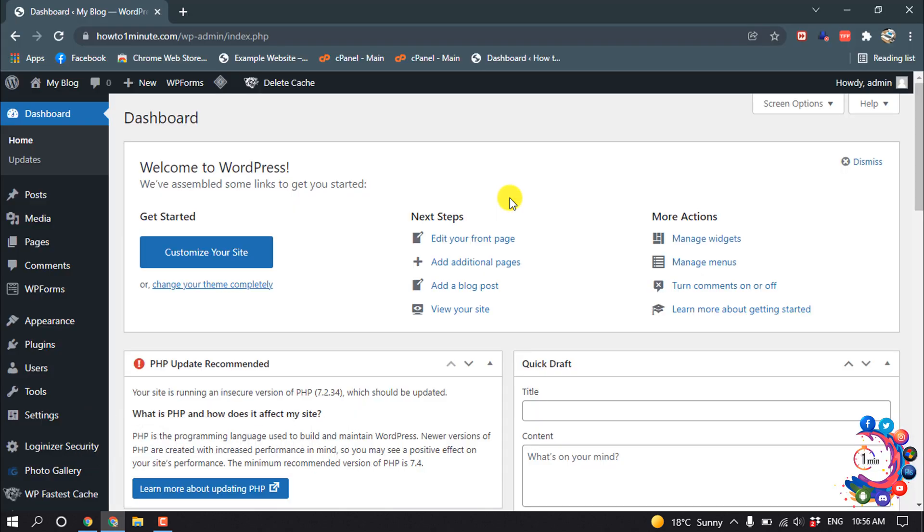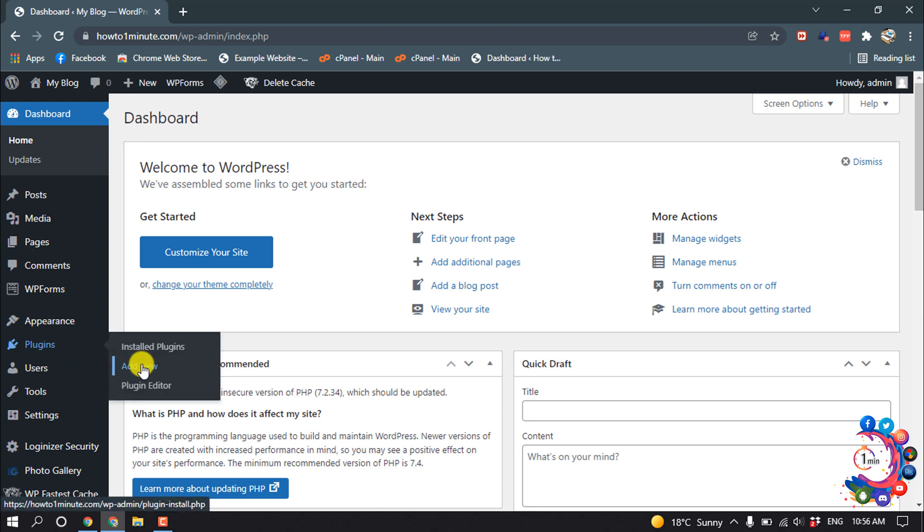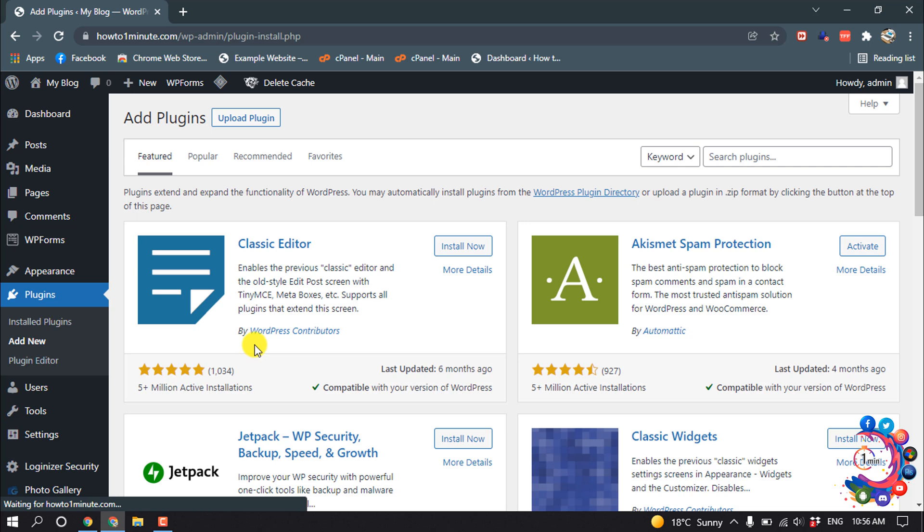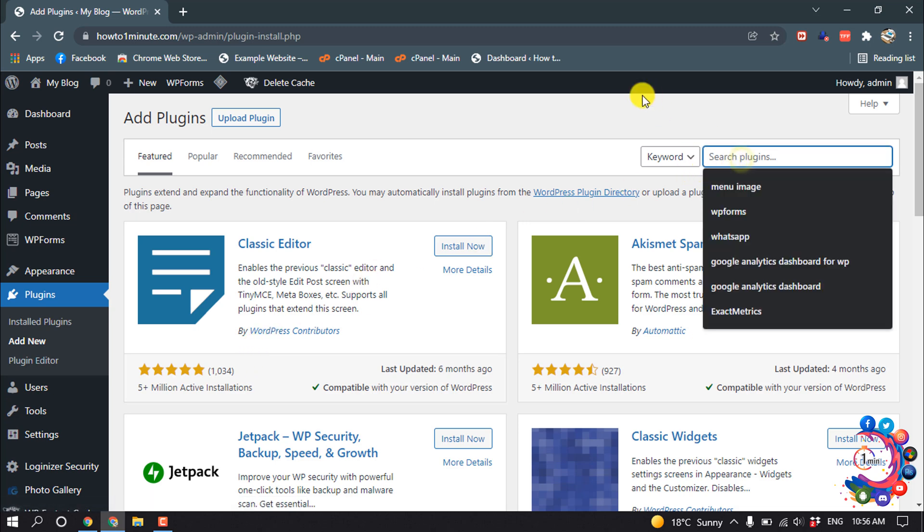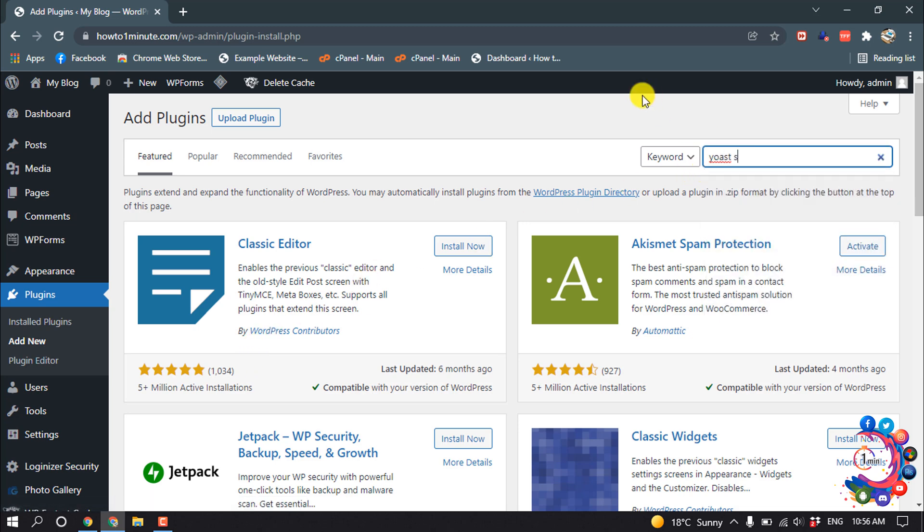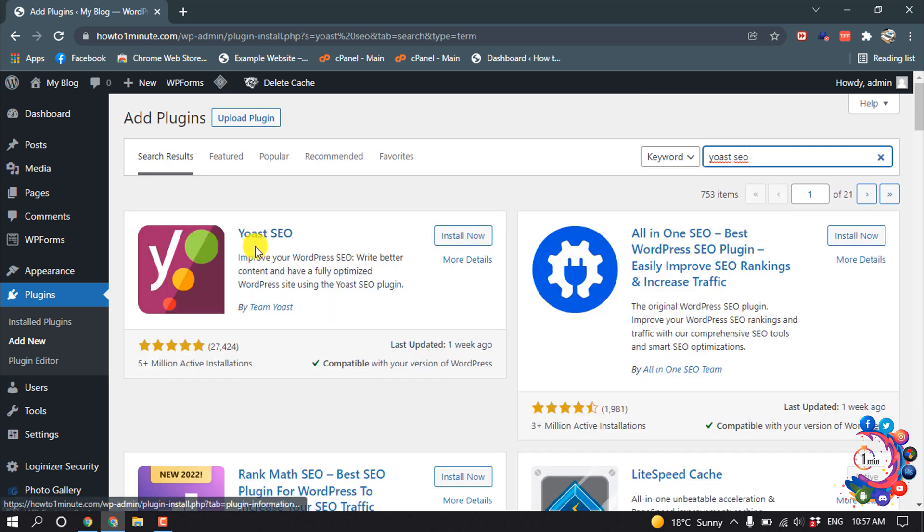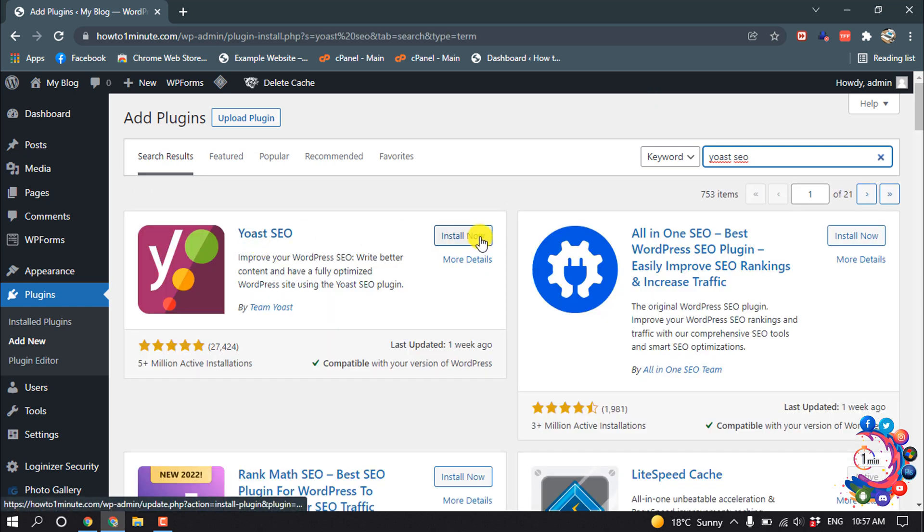For that we need to install a plugin. Hover over on Plugins, then click on Add New, and search here for Yoast SEO. This is the plugin, click on Install Now.